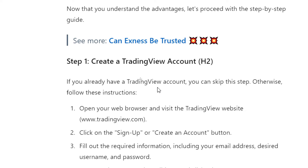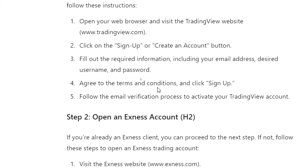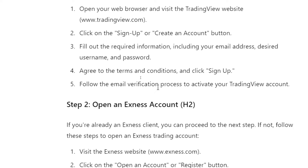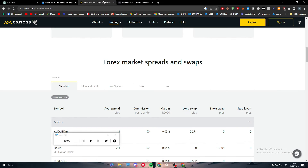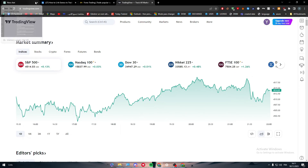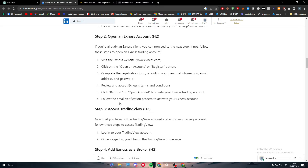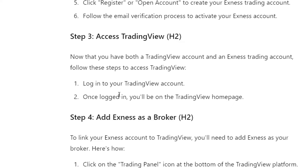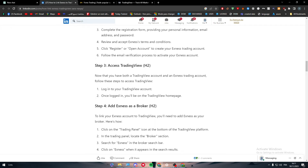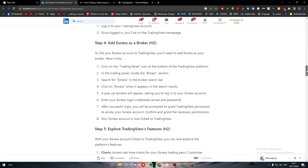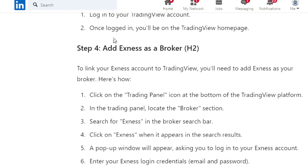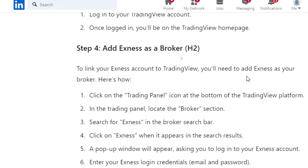Now the steps for integration. First, create a TradingView account by going to TradingView, and open your Exness account by going to exness.com. Log into your account on both websites. Once logged in, you'll be on the TradingView home page. Now, to add Exness as your broker, you need to link your Exness account to TradingView.